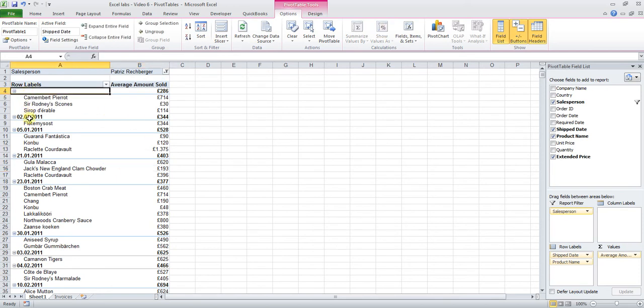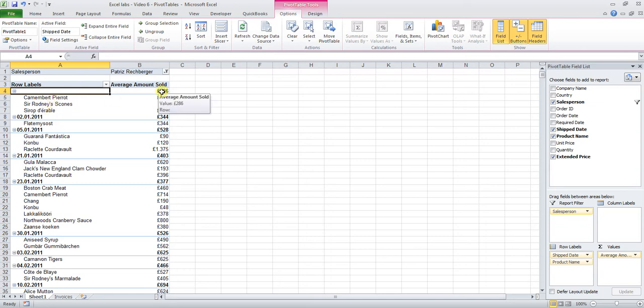There you go, only Patriz's sales are now being shown by shipped date and by product. And you can see that these three products have not been shipped yet, they don't have a shipped date. The average amount sold was 286 pounds and it's the same three products as we've seen earlier on.